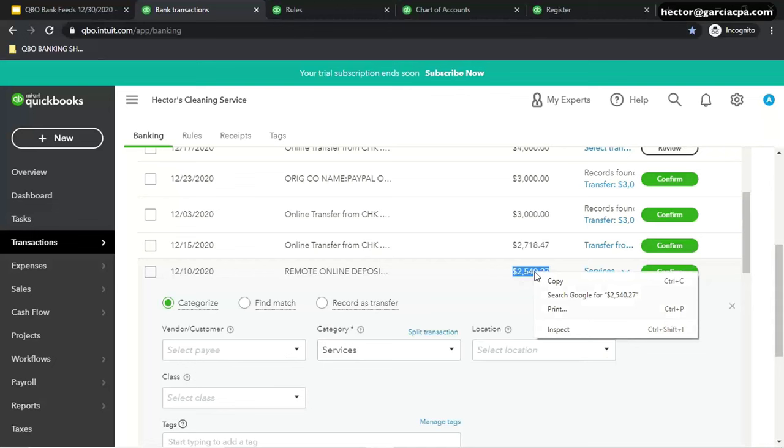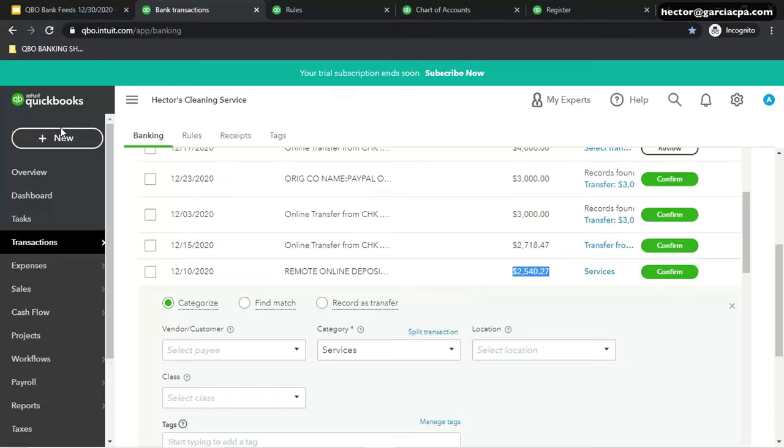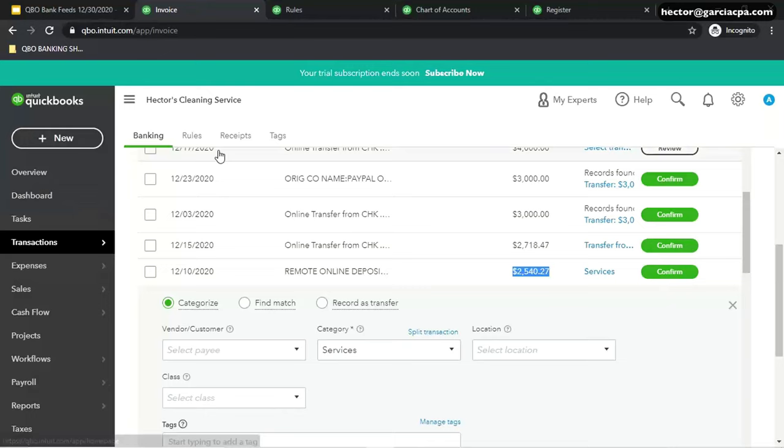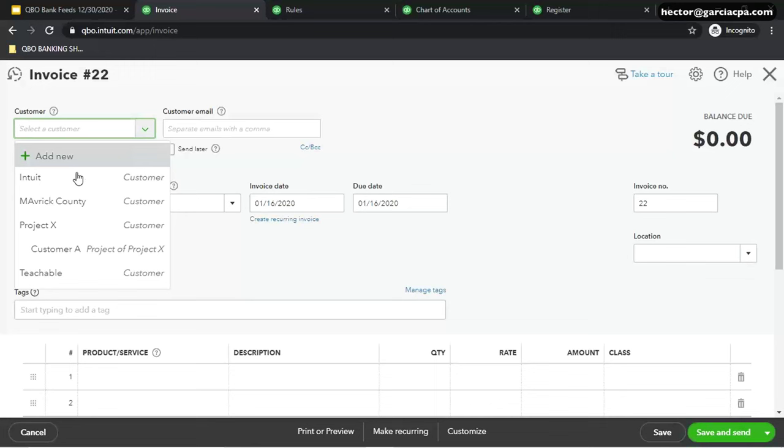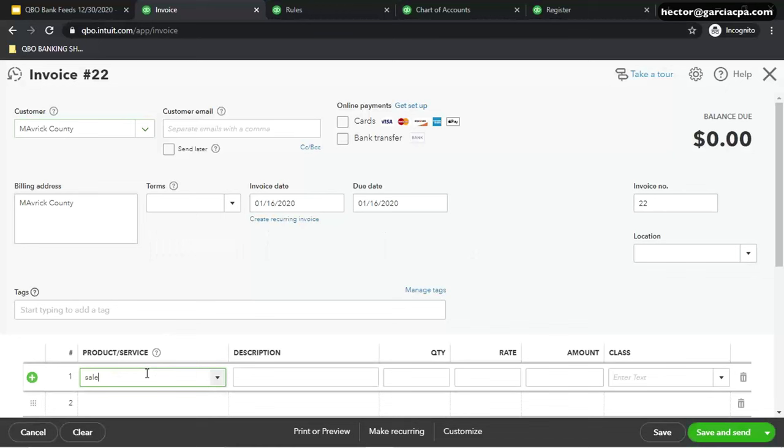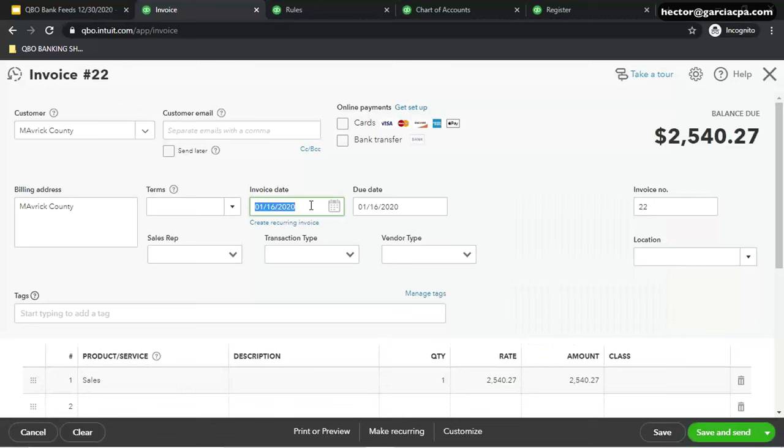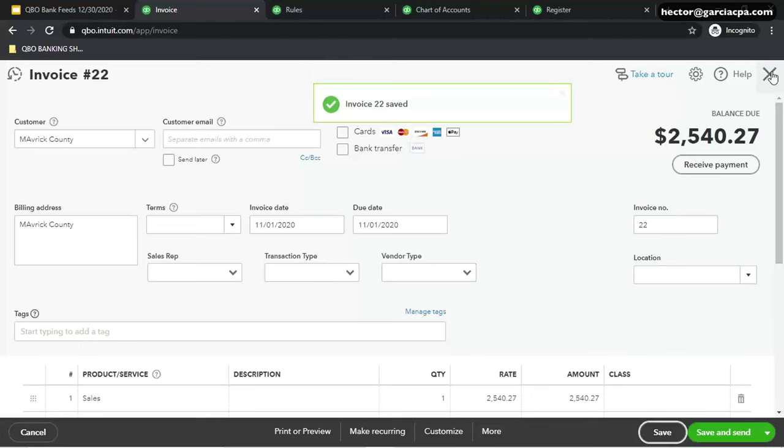Right here, remote deposit. So we got this deposit for $2,540.27, and let's say I have an invoice for this dollar amount. I'm going to click on New, click on Invoice. I'm going to create the invoice because it hasn't been created yet. I'll create the invoice or assume this invoice was already created. I'm going to put here a random generic name, copy the dollar amount, and let's say this is from November. Click on Save.